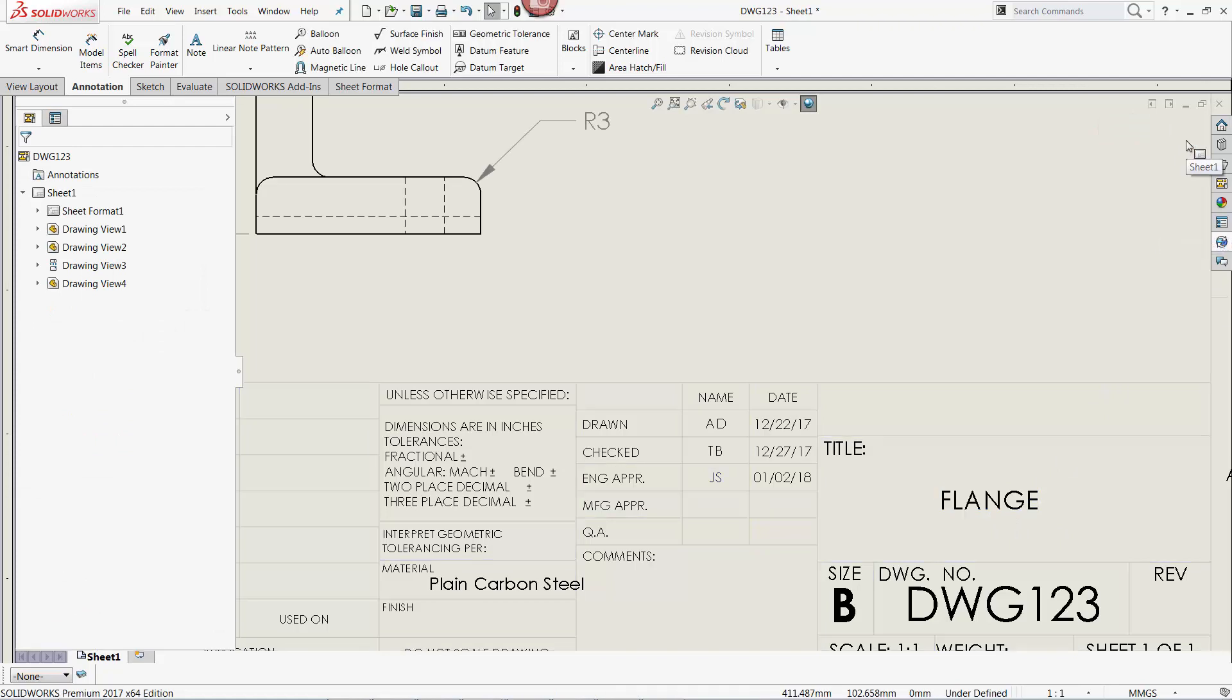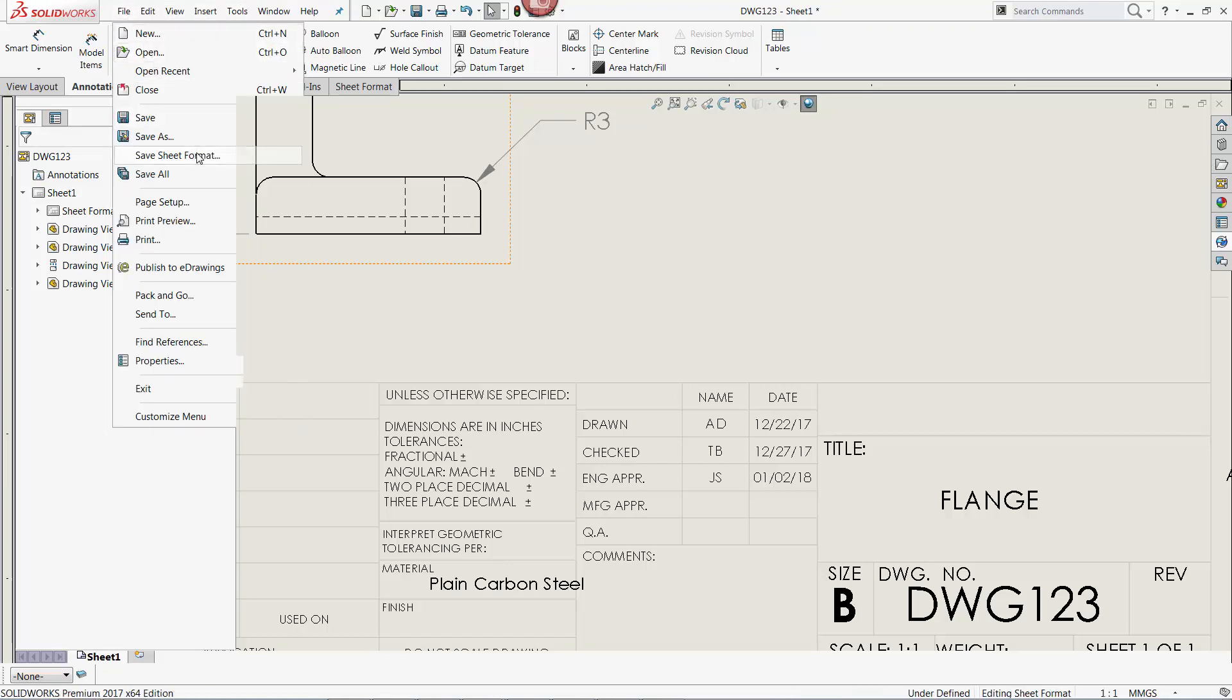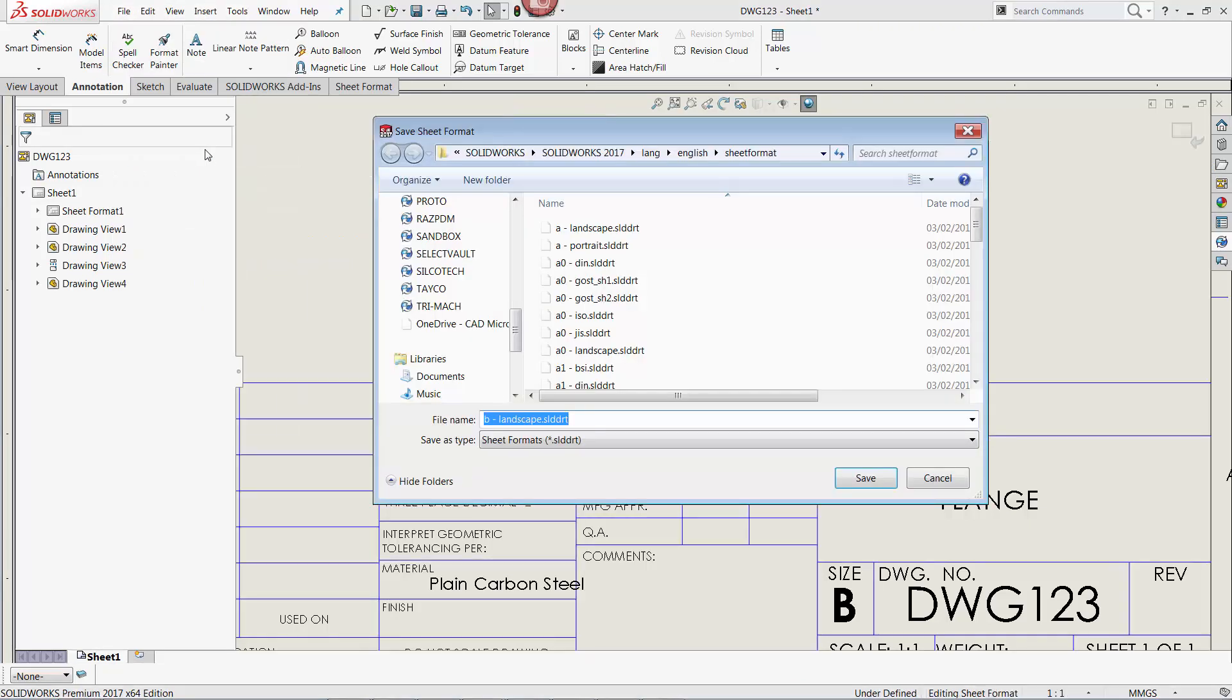Finally, to save the sheet format for future use, simply select Save Sheet Format from the File menu, and save the resulting SLDDRT file into the designated template's location.